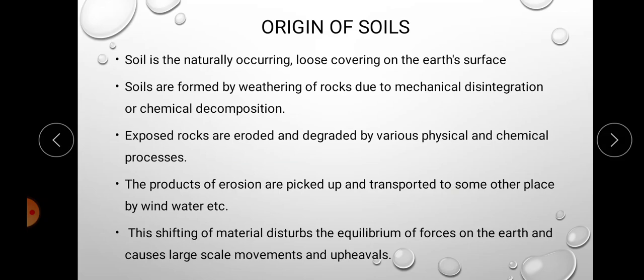Based on the type of agent through which soil is carried, soils are named — for example, alluvial soil, lacustrine soil, etc., which we will discuss later. This shifting of material disturbs the equilibrium of forces on the earth and causes large-scale movements and upheavals, which is why we need to study soil properties and soil mechanics.